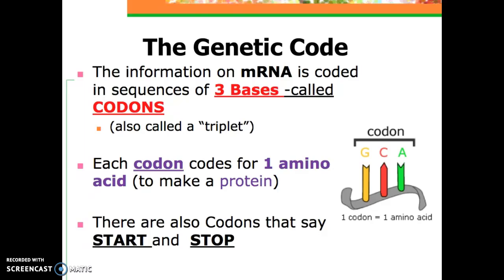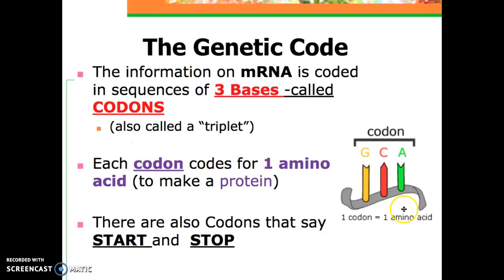The genetic code is three bases — this is known as a codon. The genetic code codes for proteins. Each codon equals one amino acid. Amino acids are the building blocks of proteins. Put millions of amino acids together and they make different proteins. We get this information from DNA. DNA gets made into mRNA, and then mRNA gets made into a protein.